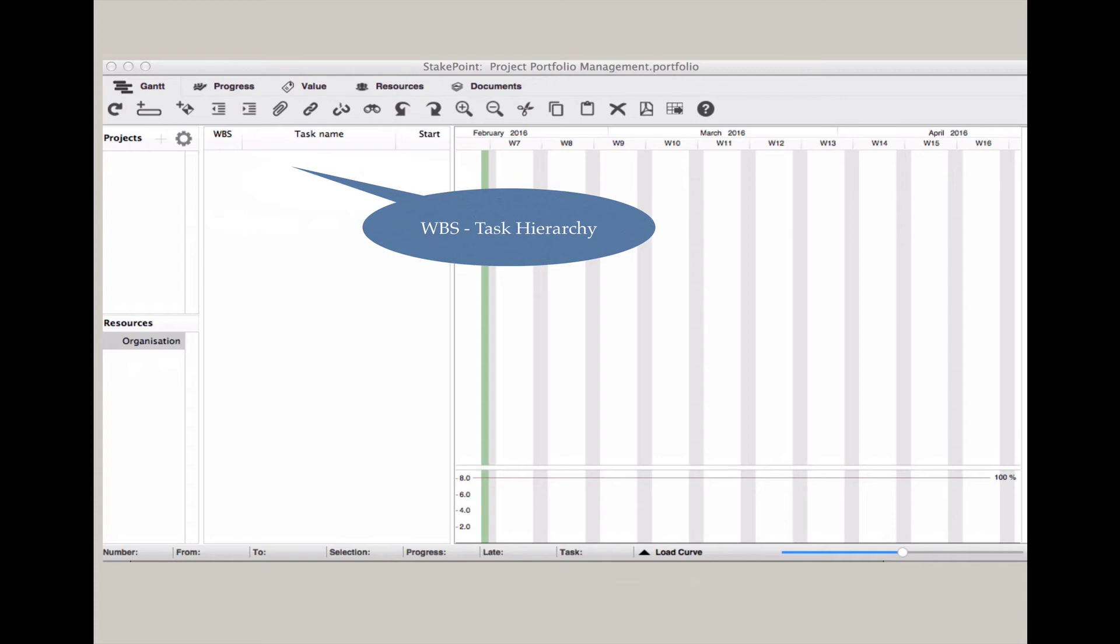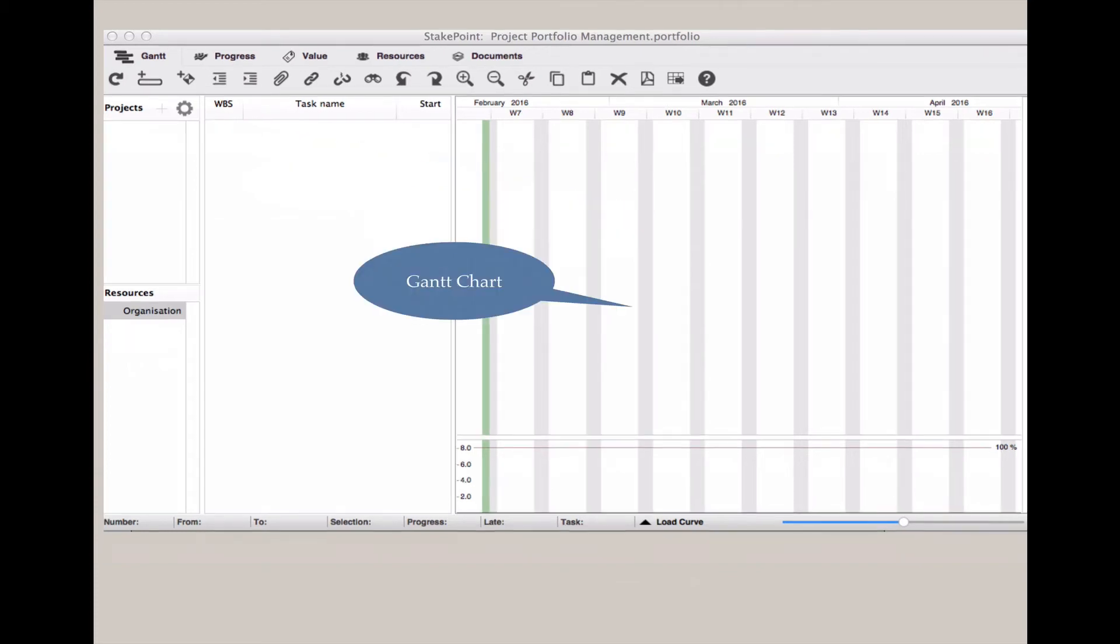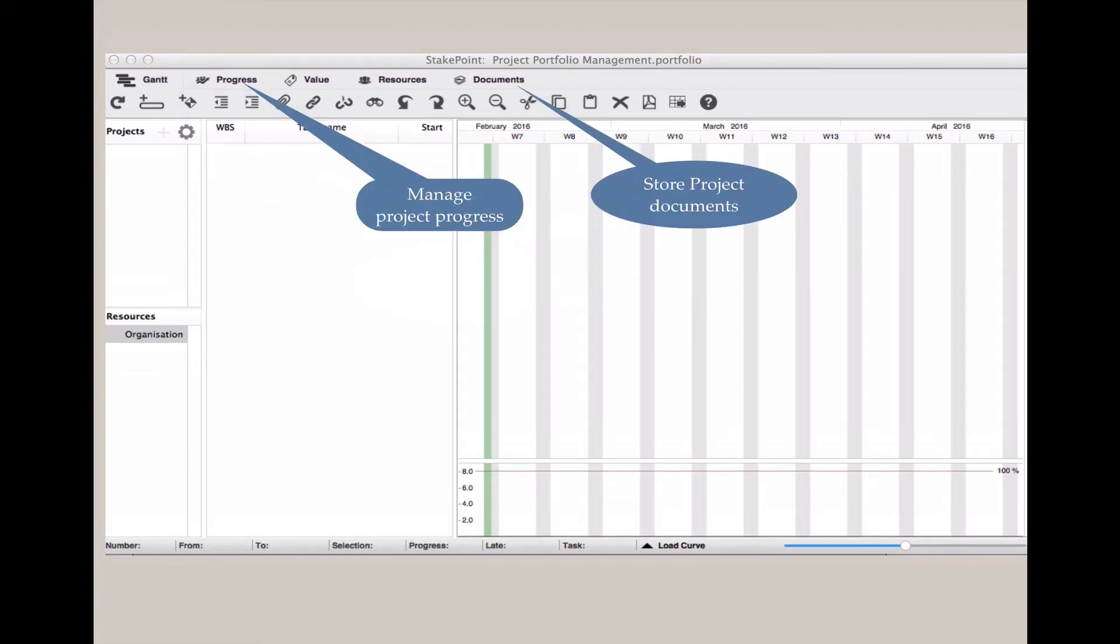It also has the work breakdown structure in the center and the task hierarchy, as well as the Gantt chart to the right. Notice that the Gantt chart is already divided by weeks, creating a very easy timeline to see project progress. At the top are tabs that give the opportunity to see other elements of the project, progress in the timeline, as well as value, use of resources, and storage of documents.